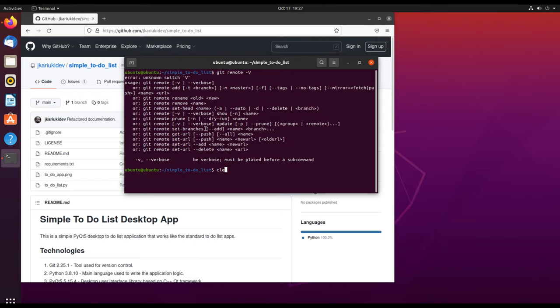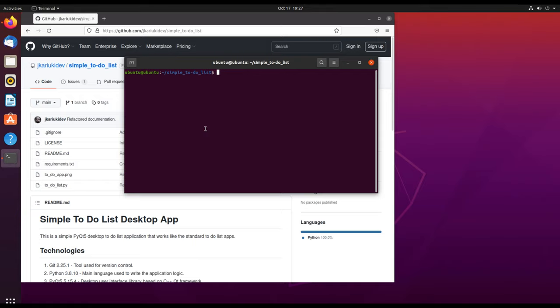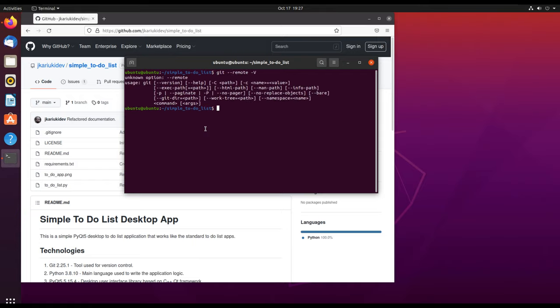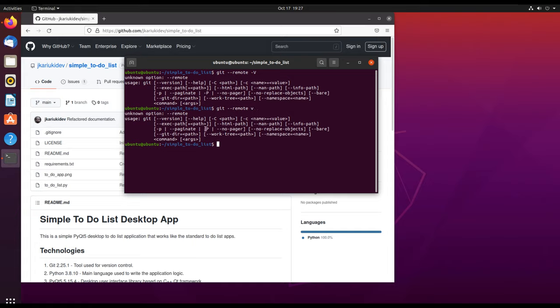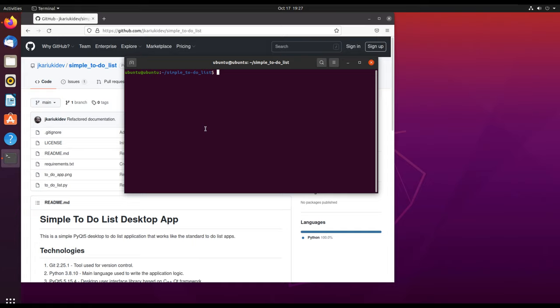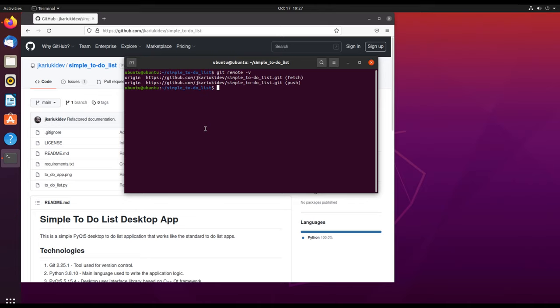It should be a small v and there are no dashes in front of the remote. So when you type git remote -v it gives us the link to the origin, the project.